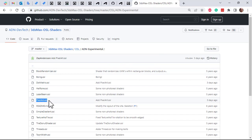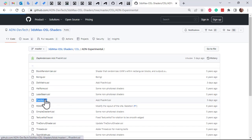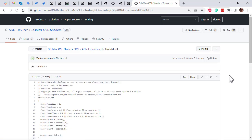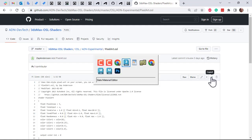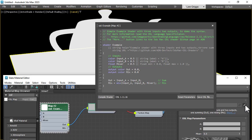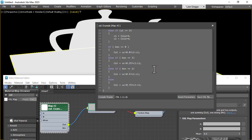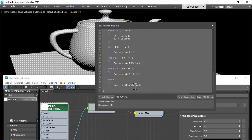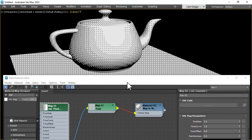So you go to that file and then just copy contents. Go back to Max and under the OSL code just paste it in there, compile the shader, and there we have it.